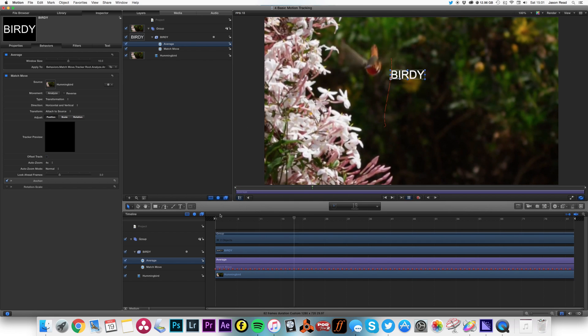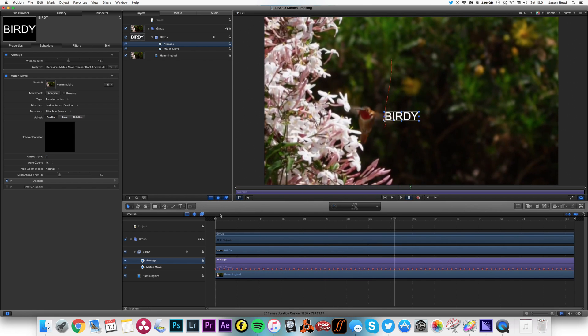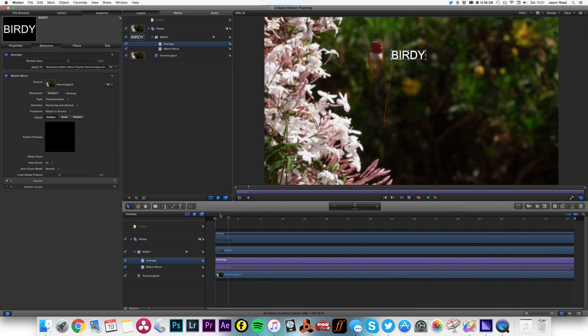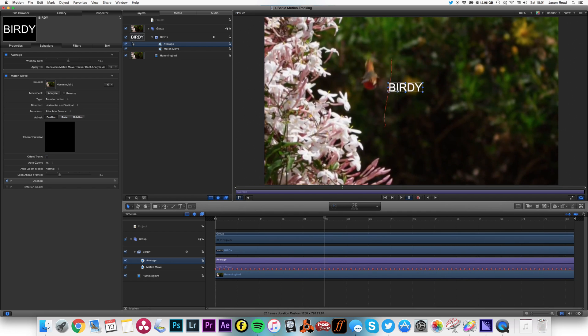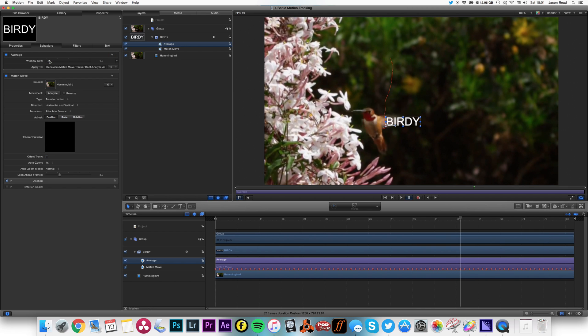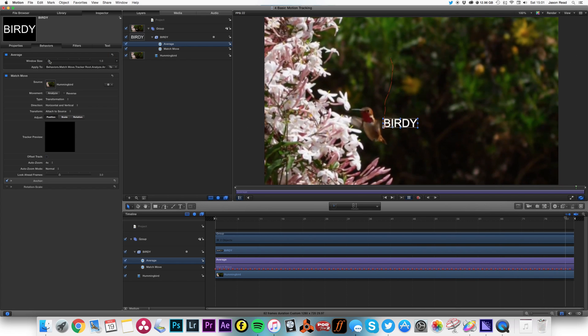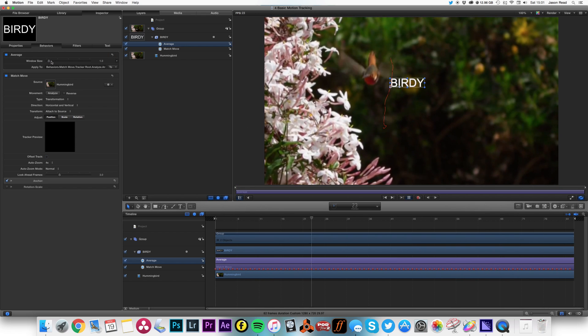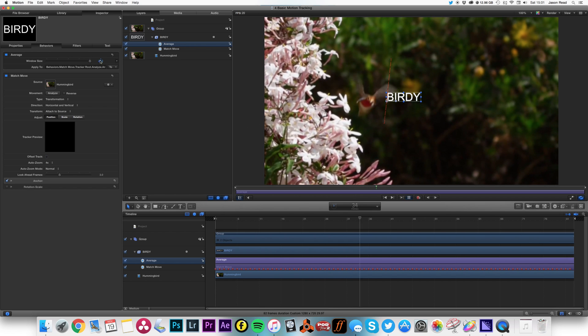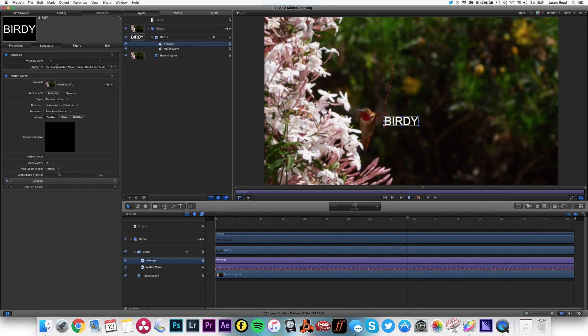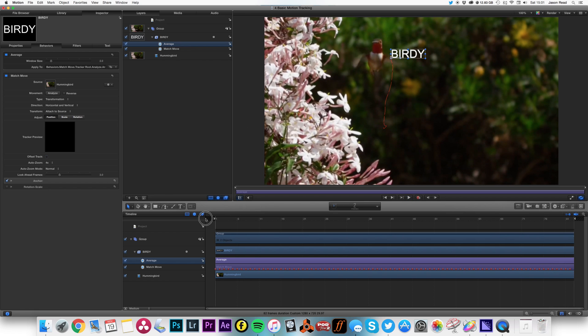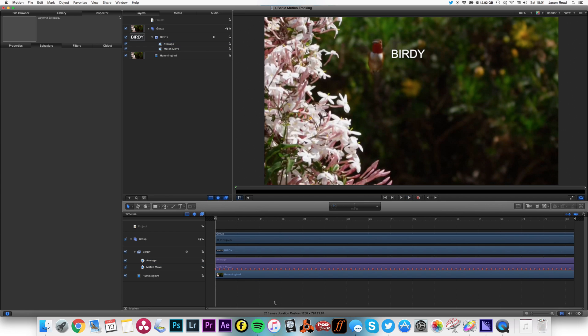And you'll notice that that's now still following the path of the bird, but it's much smoother. How smooth I want it depends on my window size. So I can keep more of the motion or have it very smooth so it almost goes in a straight line. I don't want to make it completely smooth.